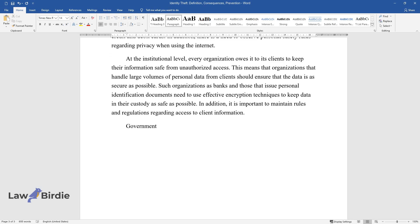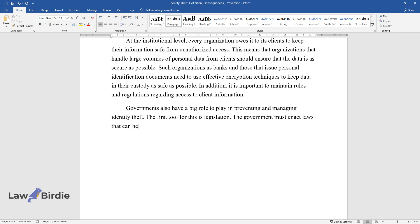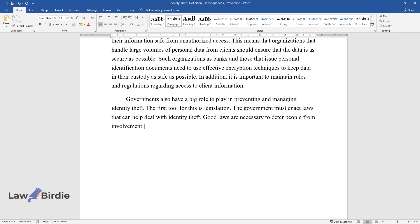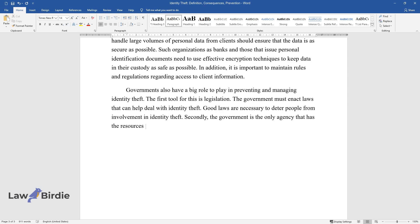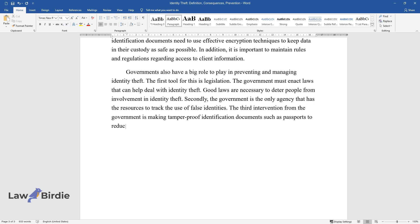Governments also have a big role to play in preventing and managing identity theft. The first tool for this is legislation. The government must enact laws that can help deal with identity theft. Good laws are necessary to deter people from involvement in identity theft. Secondly, the government is the only agency that has the resources to track the use of false identities. The third intervention from the government is making tamper-proof identification documents such as passports to reduce the chances of successful forgery.